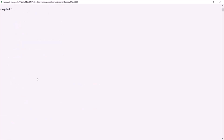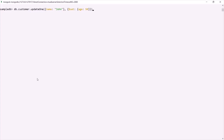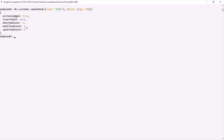Let's clear the console again. On the customer collection, let's call the updateOne method again. We pass a filter — here the filter is name should be John. We also specify what we want to update: we use the $set operator, assign a document, and specify the properties to update. For this document where the name is John, I only want to update the age property and set it to 50. Since we are using updateOne, it is only going to update the first document which satisfies this criteria. If I press enter, you will notice that the modified count is one — one document has been modified.